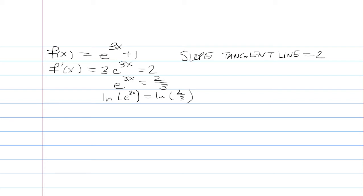Now the exponent comes out in front. ln(e) is 1, so it's 3x = ln(2/3).